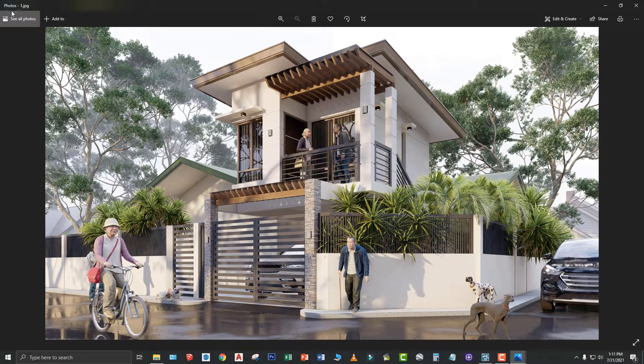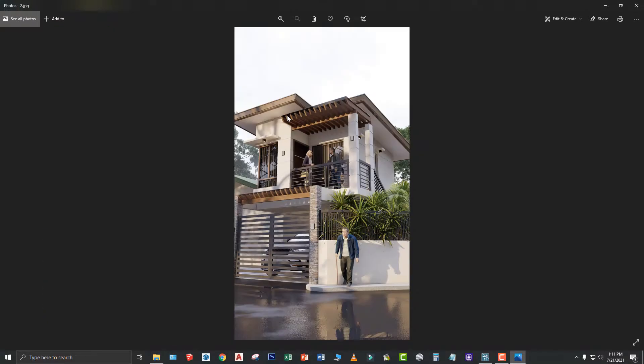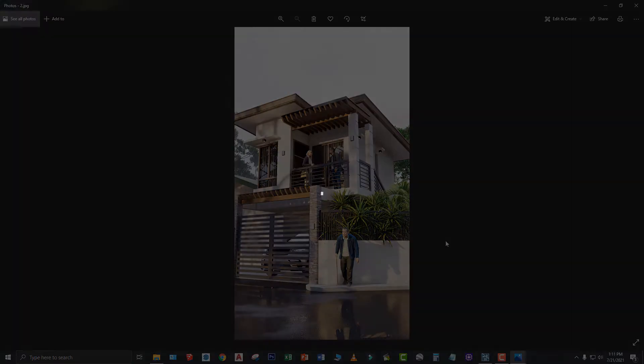So, once again, ito yung photo number one na naka-landscape, ito yung photo number two na naka-portrait view. Okay? Maraming salamat. Ito nga pala si Architect Richard Noel of Architects Design Solutions. Thank you very much and God bless.